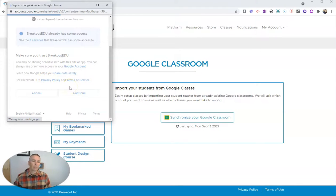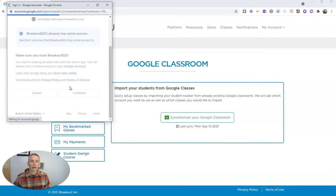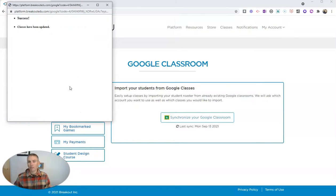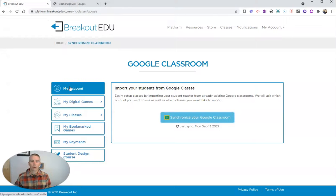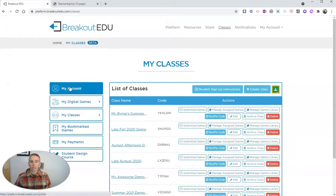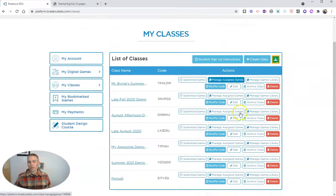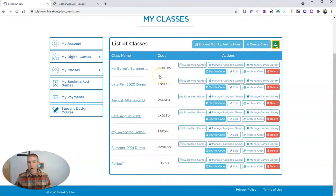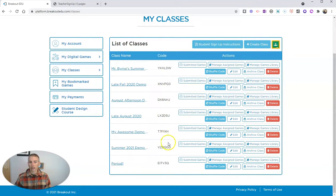And I'm going to have all of my Google Classrooms from that account imported into my Breakout EDU account. And there they are. And again, we have class codes for each one of those classes.